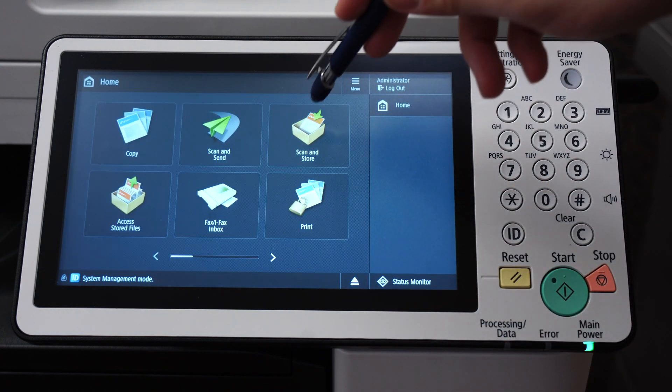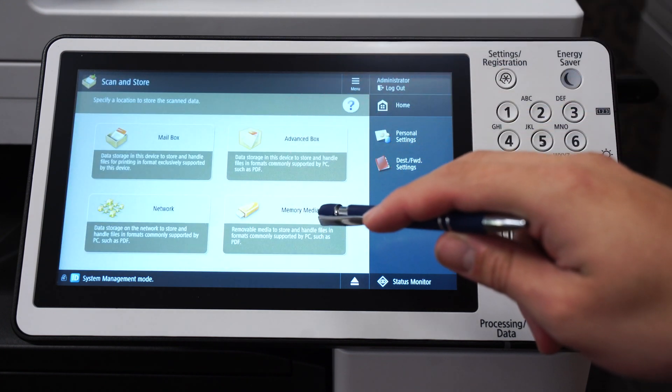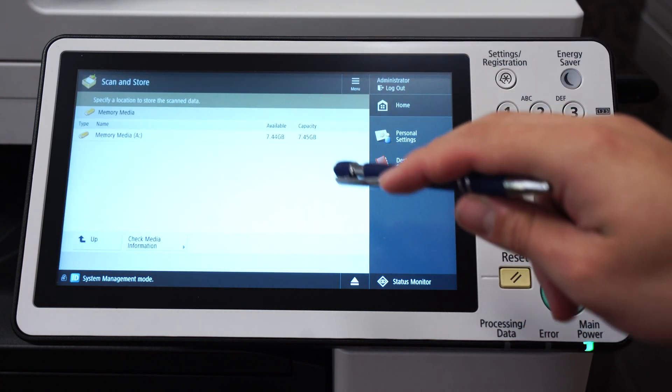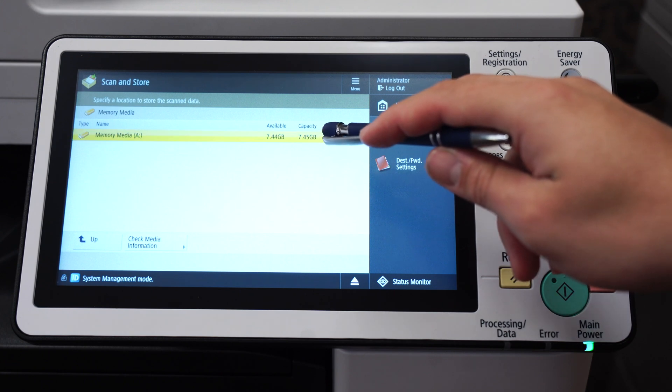Lastly, I've got scan to a flash drive. Just pop in a flash drive and scan documents to it. If you want to see how that's done, click on the gray card.